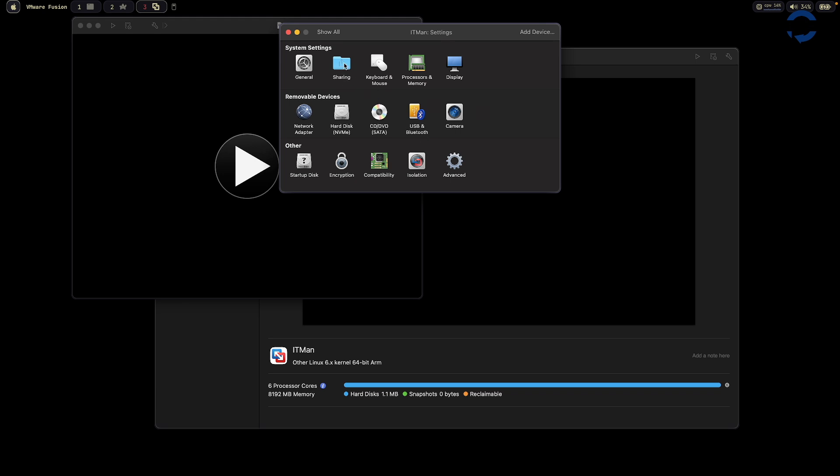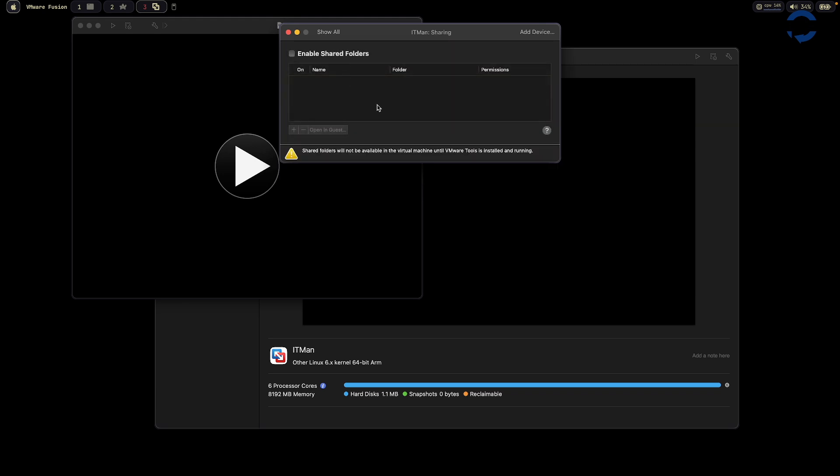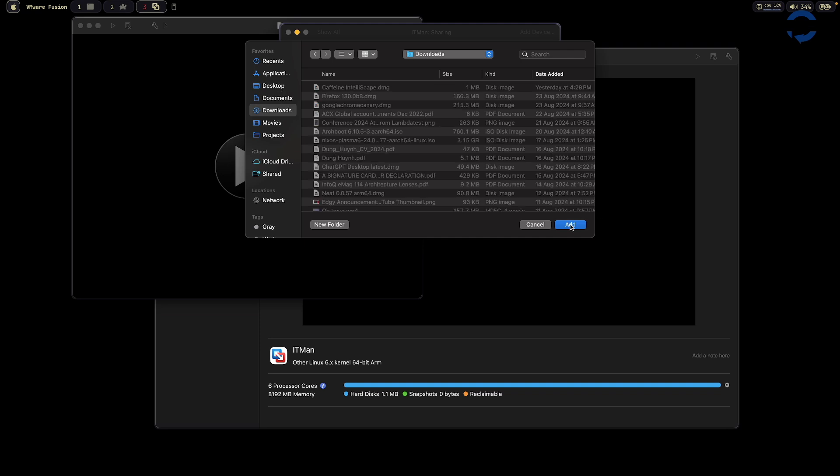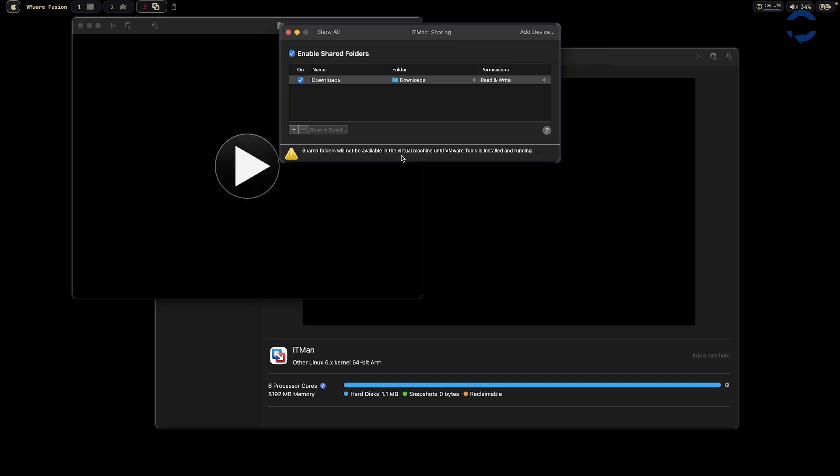The sharing is the most important one. If you want to share something between your OS system and your virtual machine, when it's running, you can choose. For example, I want to share everything under my download folder. You need to install VMware tools to access the files from the client to the virtual machine to your OS system file. I will show you later on.